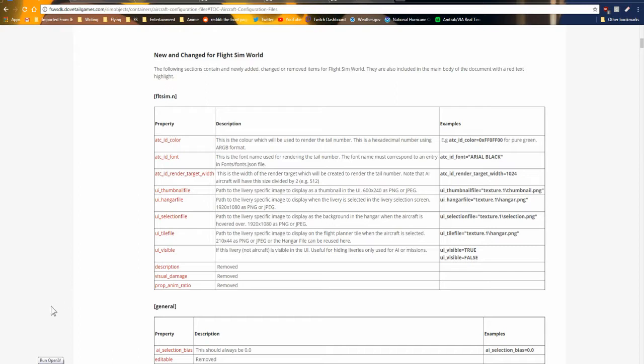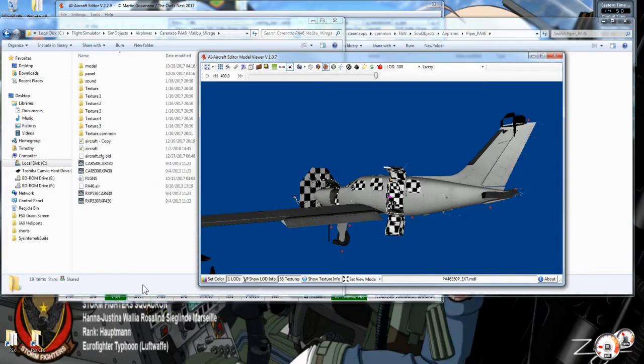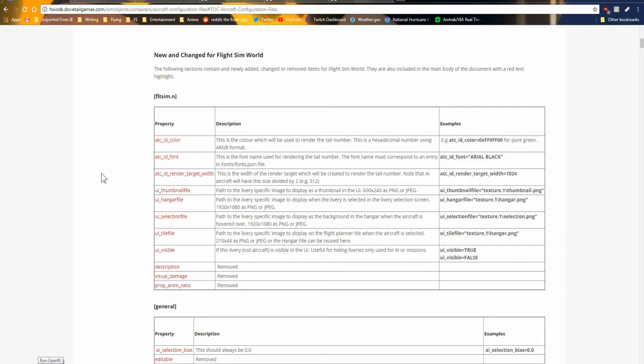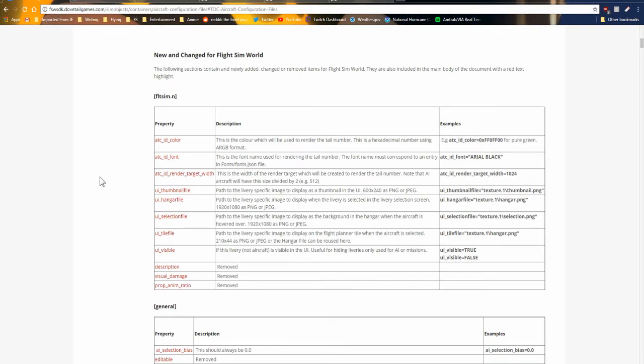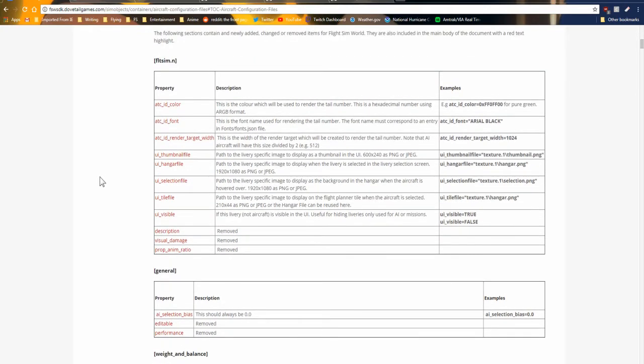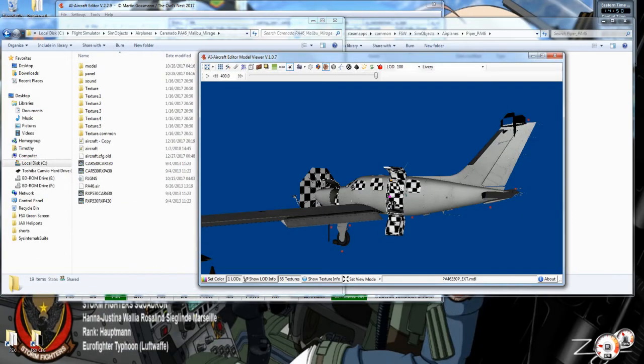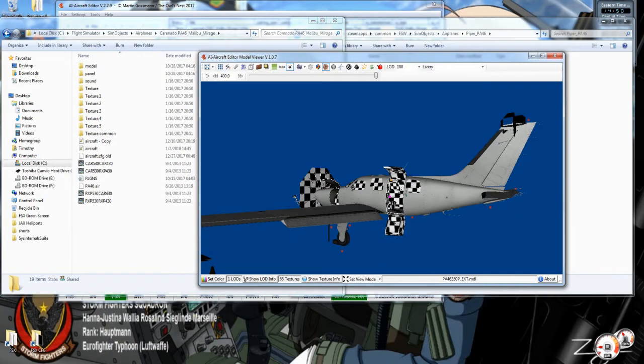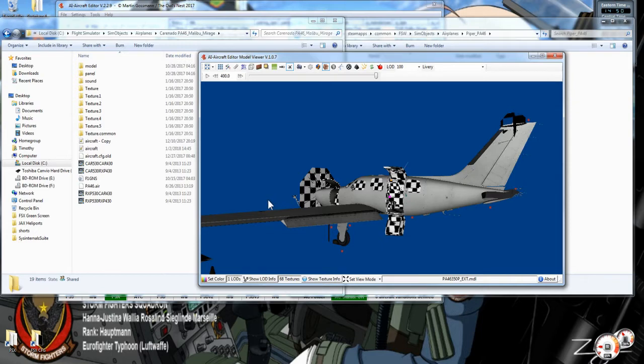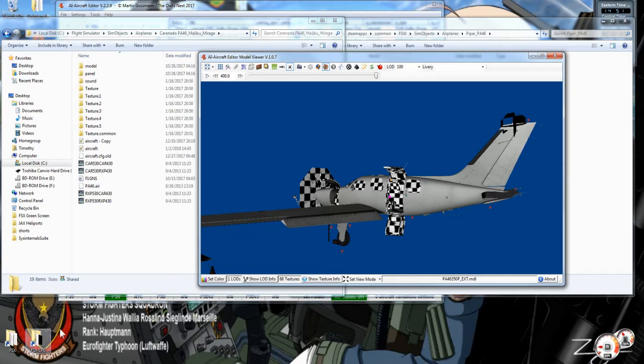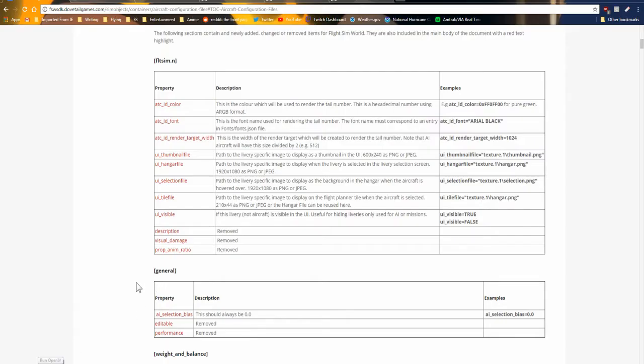Dovetail released the SDK for Flight Sim World, and I thought it would be good to go over it as they made quite a few changes. Now I'm going to post a link to this video in the forum on Steam, but we're only going to go over the changes made in Flight Sim World from FSX, at least as far as the CFG files go. So without further ado, let's get started.